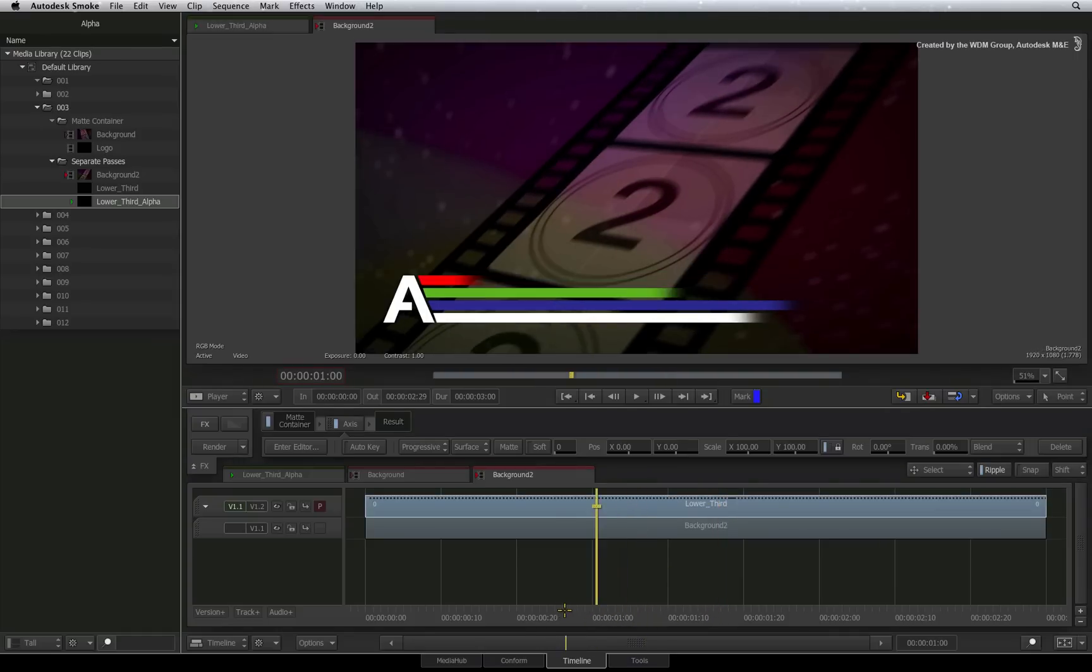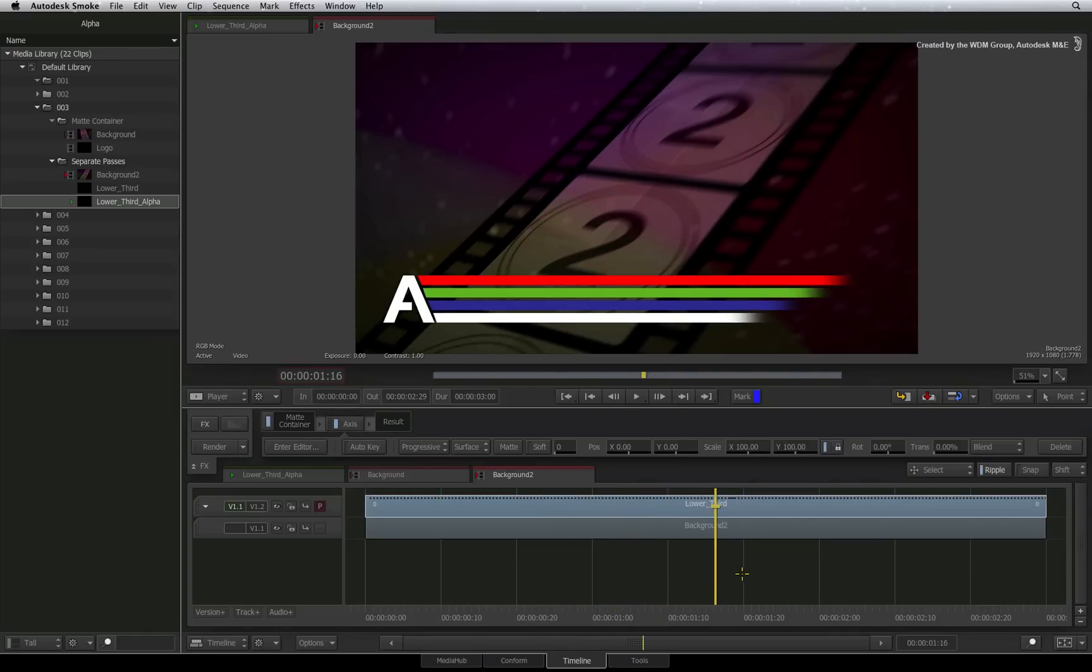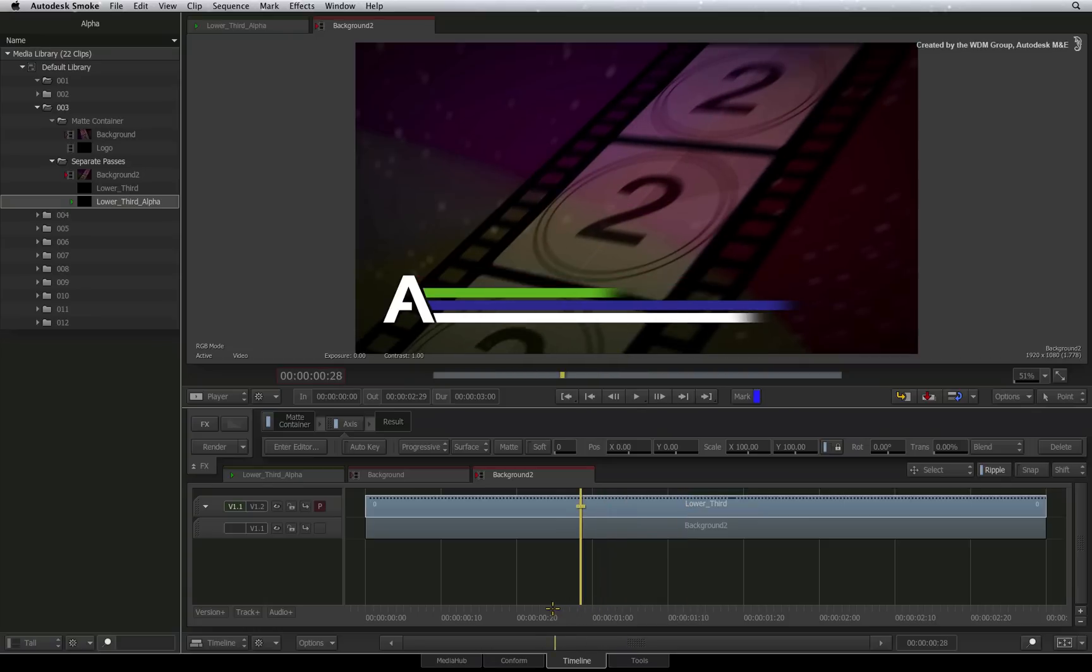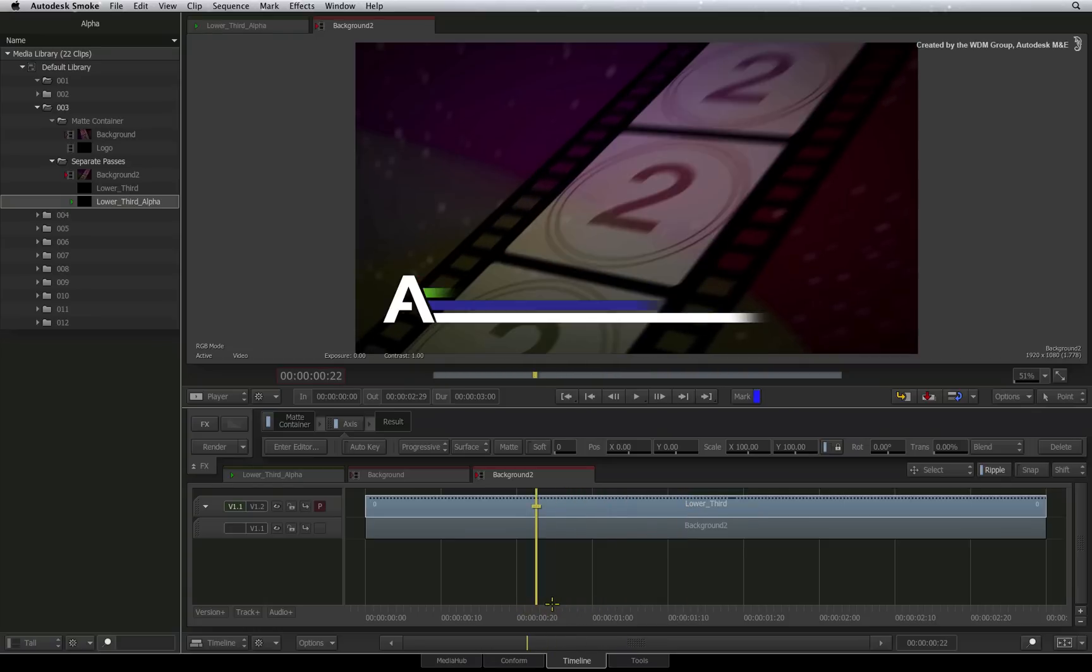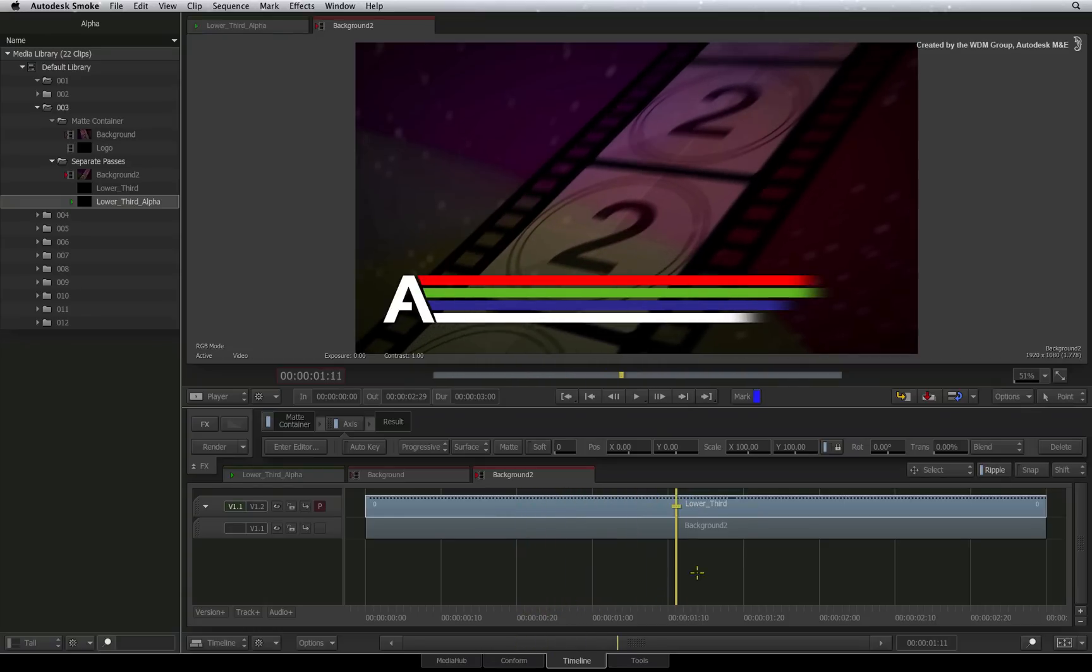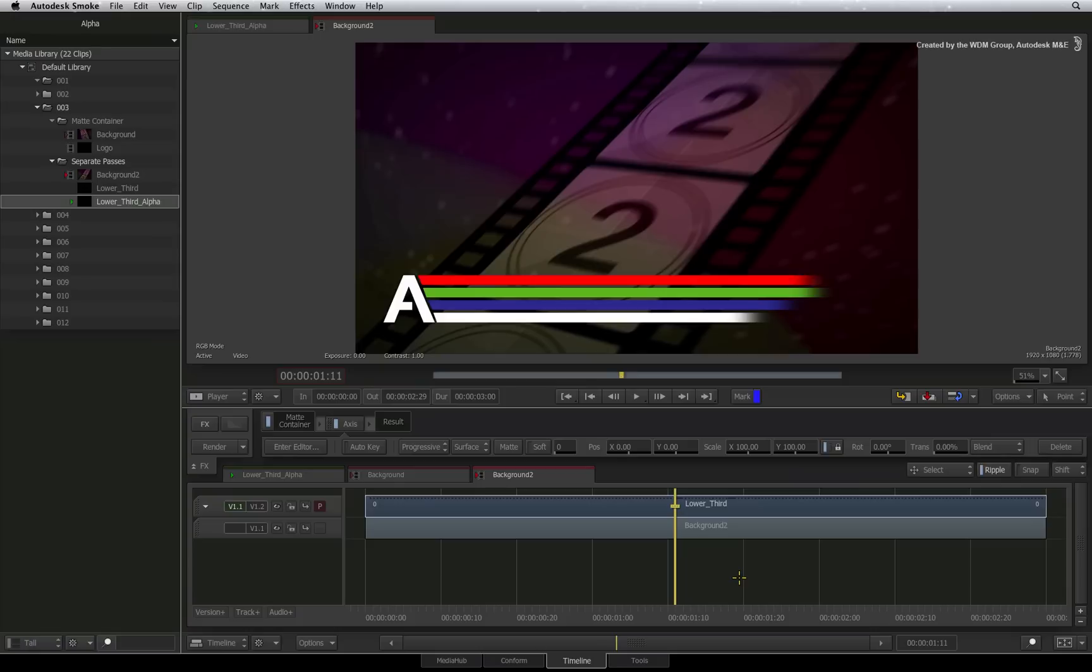So the Axis Timeline FX has created the matte container in the sequence, allowing it to keep everything neatly together for you. This is indicated through a colour difference between the container clips and regular segments in the sequence.